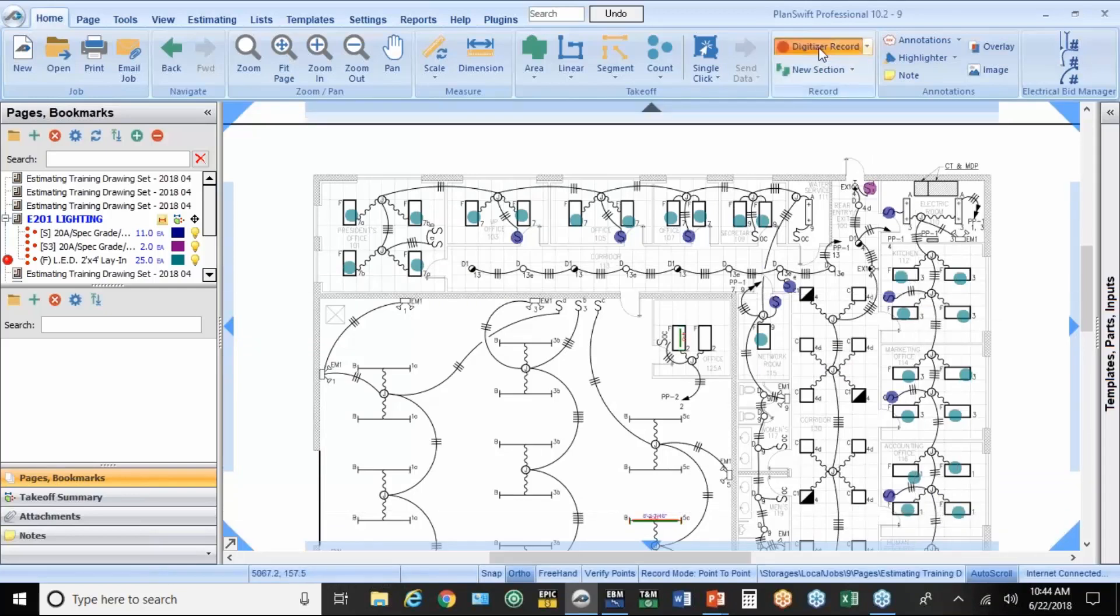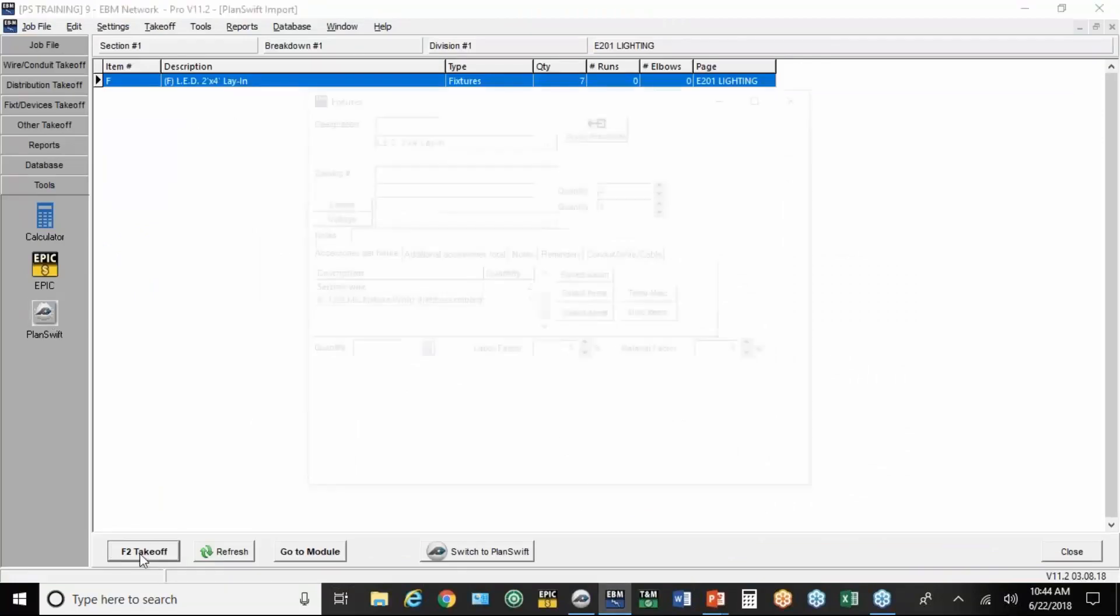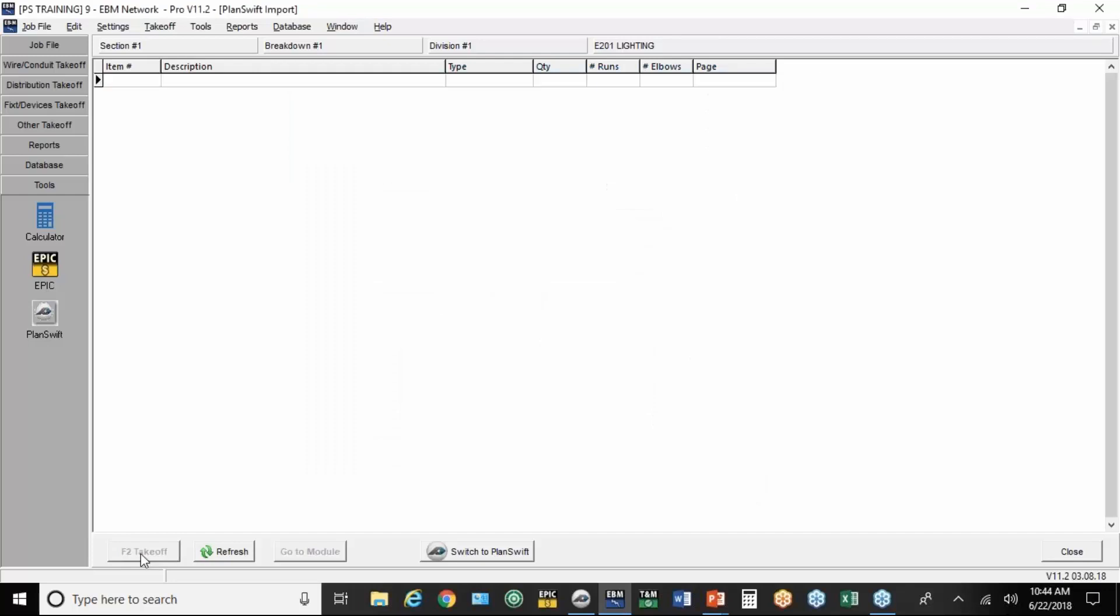For example, if I want to add some more 2x4 fixtures, I don't have to go back into EBM. I can hit on the little window over here, this little green button. Count some more 2x4s. Hit the little red button to stop digitizing. But again, back in EBM, it's going to bring them into this little window under the tools to add those seven.